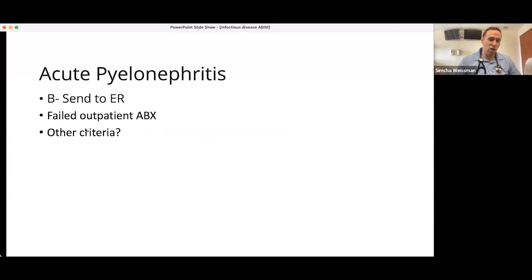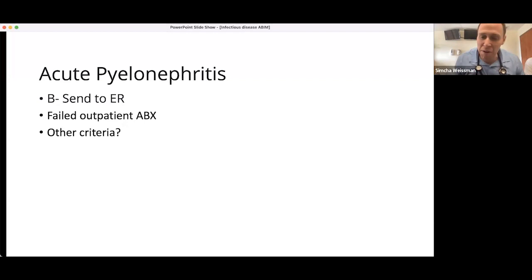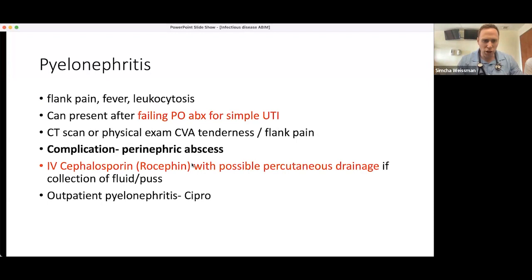To summarize the hospital admission criteria for pyelonephritis: sepsis, older age, two or more medical comorbidities, or failure of outpatient antibiotics. Knowing which pyelonephritis patients you can treat in the office with oral antibiotics versus who needs IV therapy in the hospital is very important.